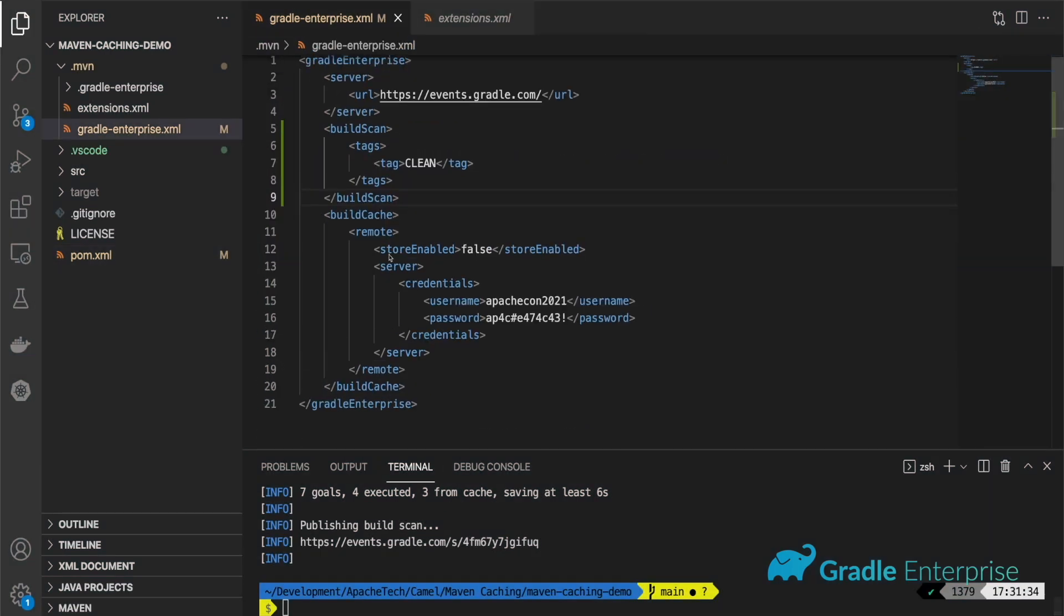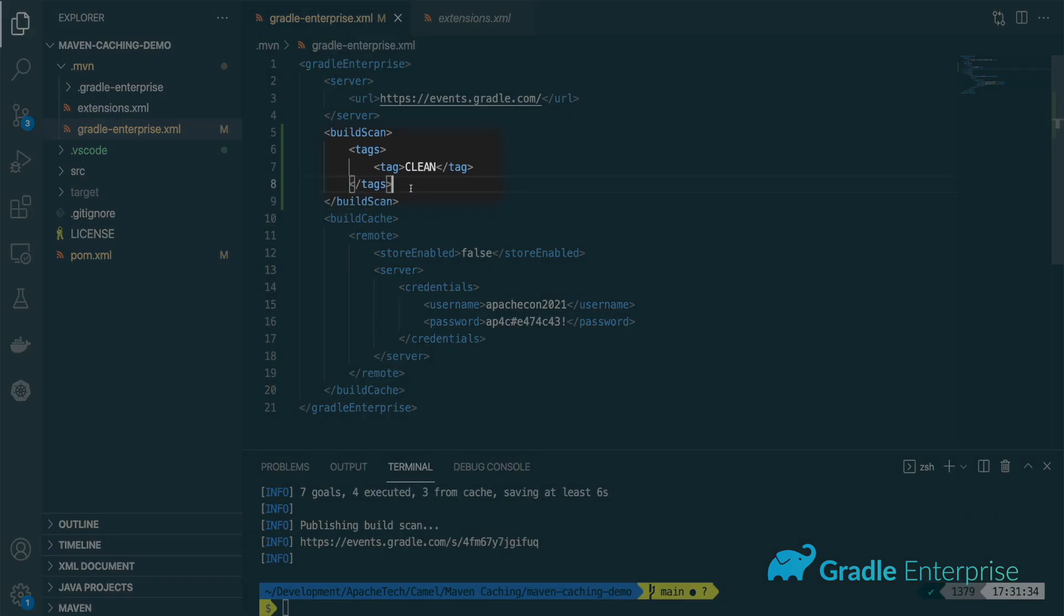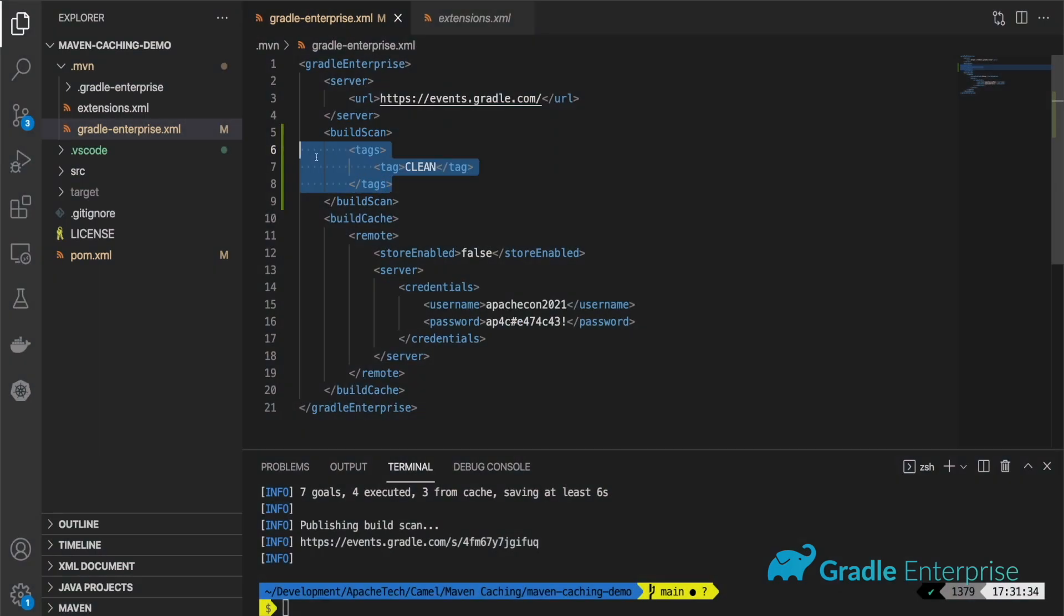To add a tag, create a tags element, and then create any number of tag children within that element.